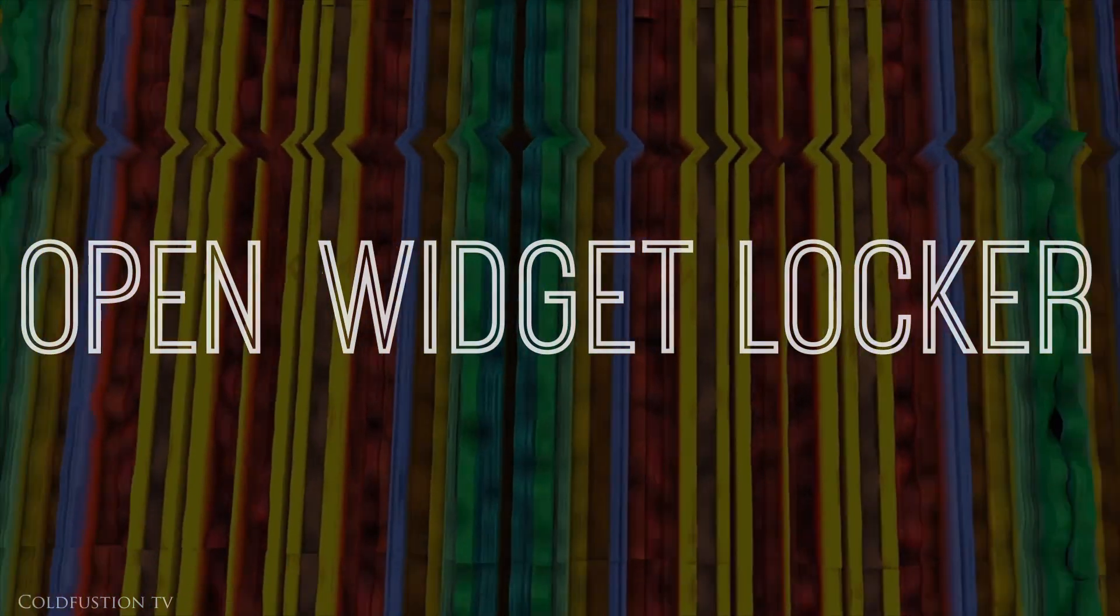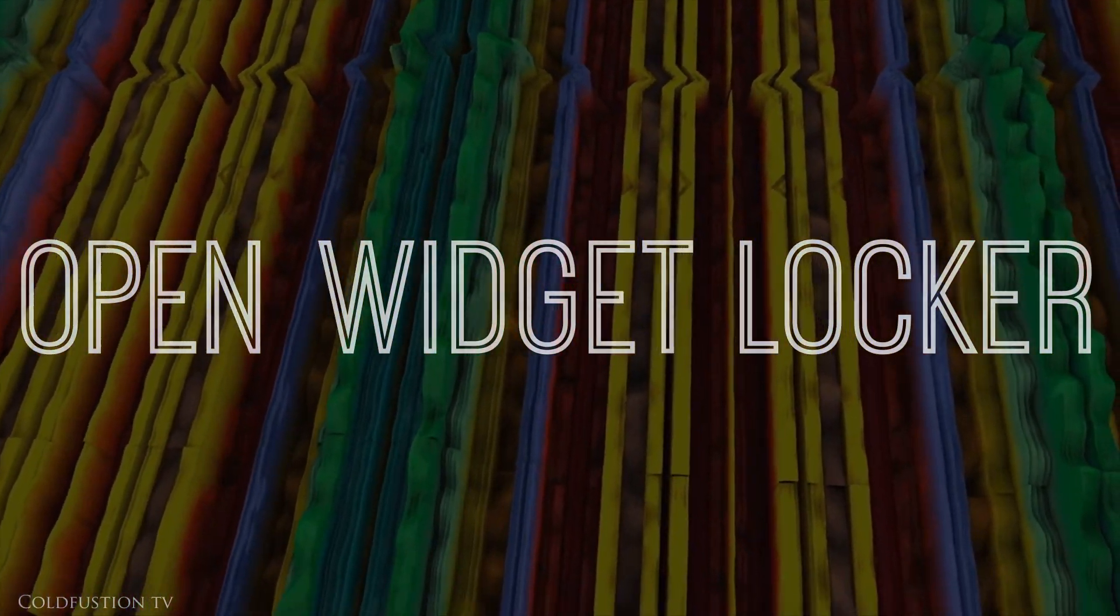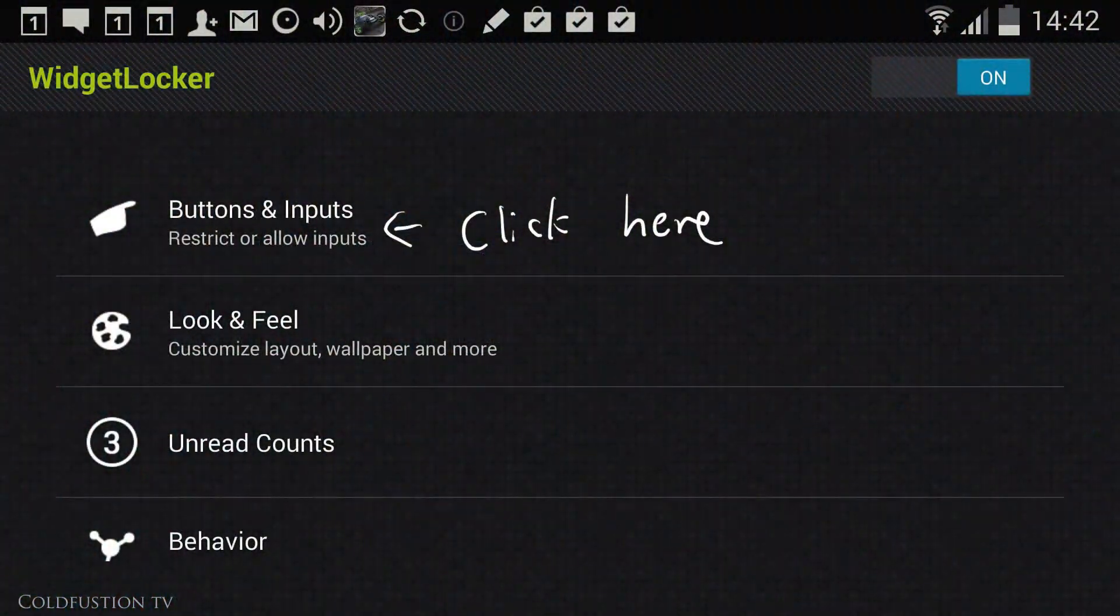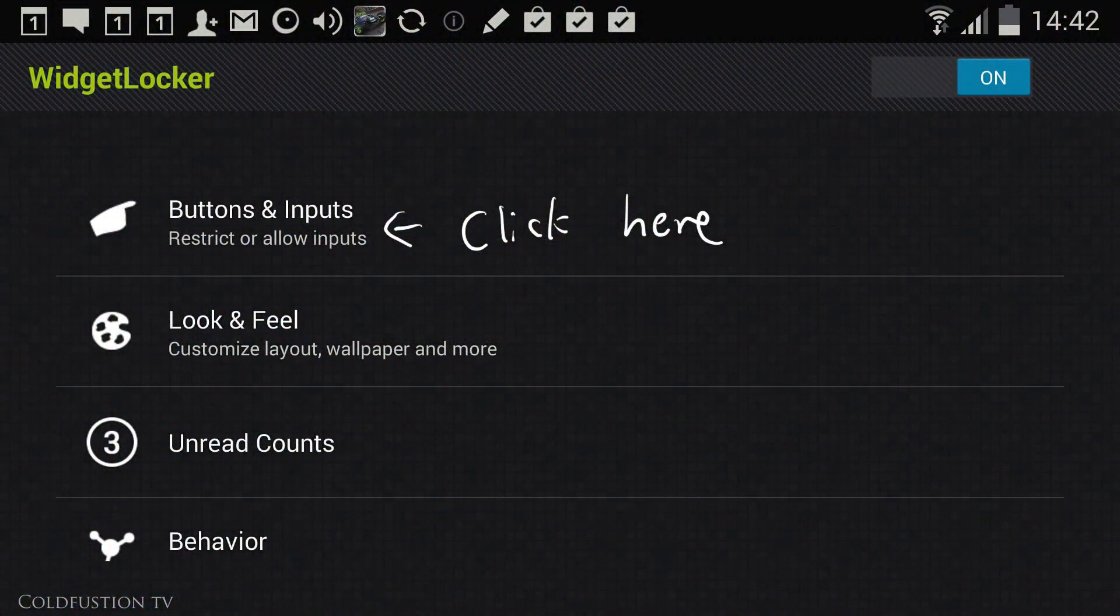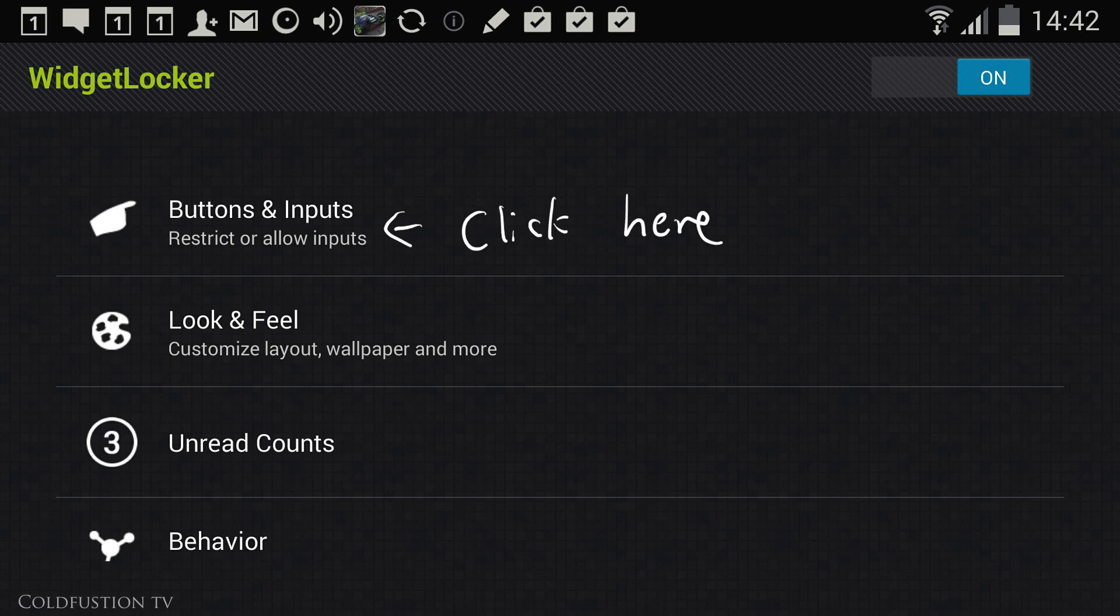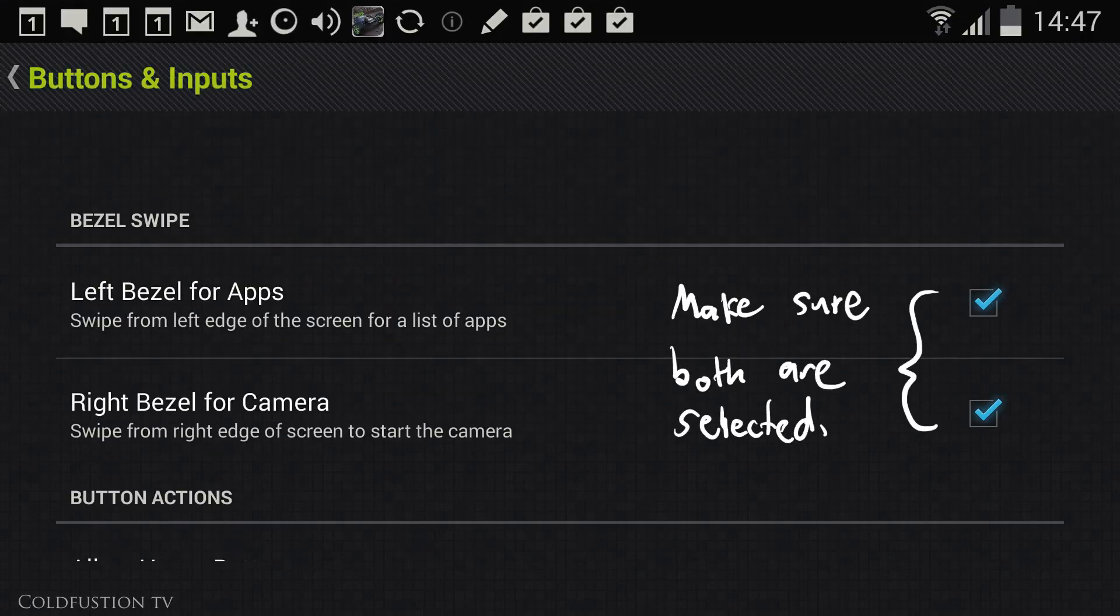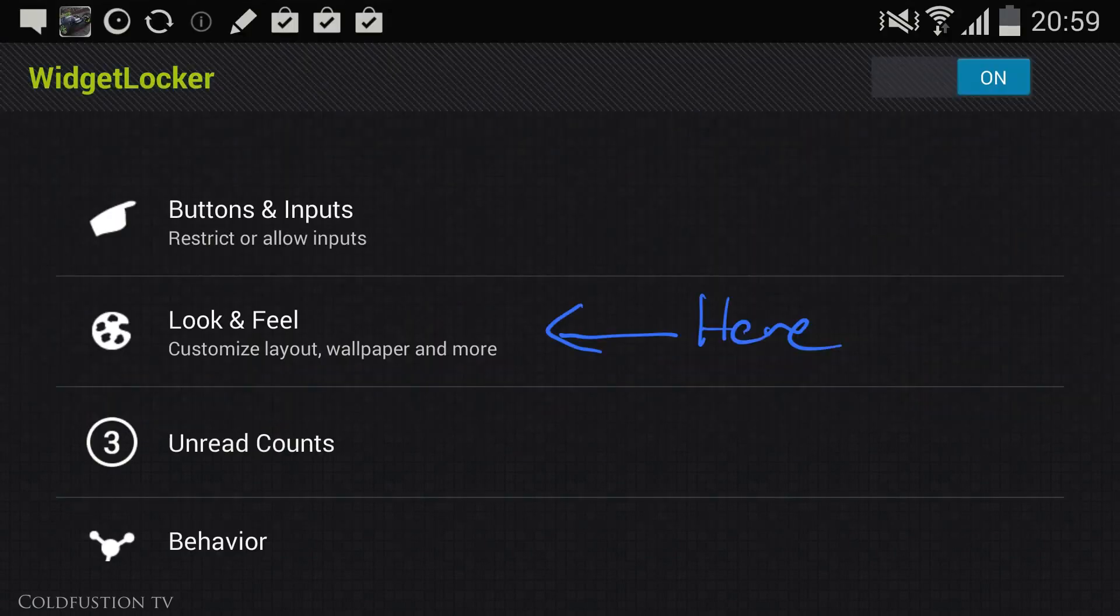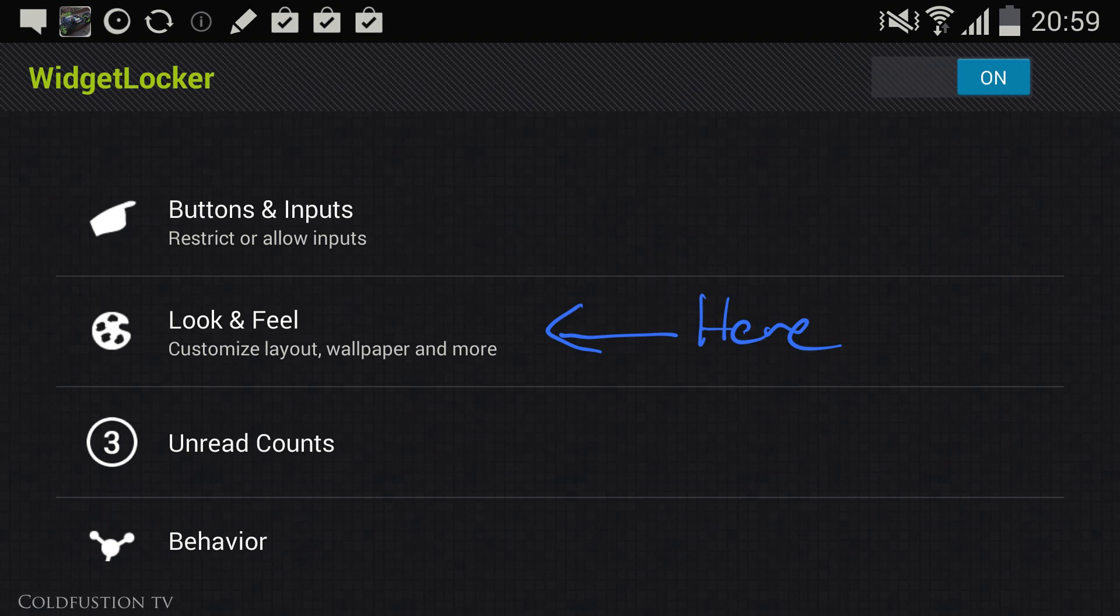Once you've downloaded and installed all those apps, open up Widget Locker. Click on the top right and you'll enter the menu. Within Widget Locker go to the first category, Buttons and Inputs. Under this section make sure these two options are selected. Exit out of that and click on Look and Feel. All the remaining steps within Widget Locker will be within the Look and Feel category.